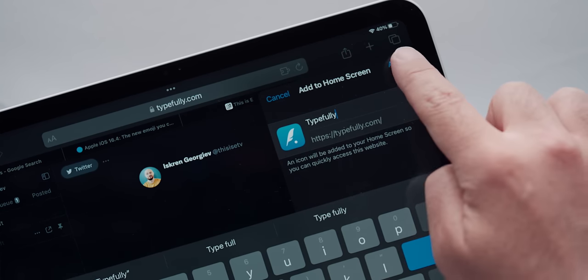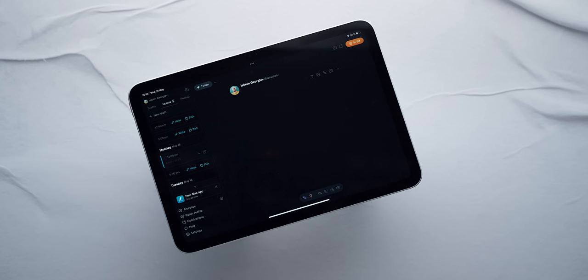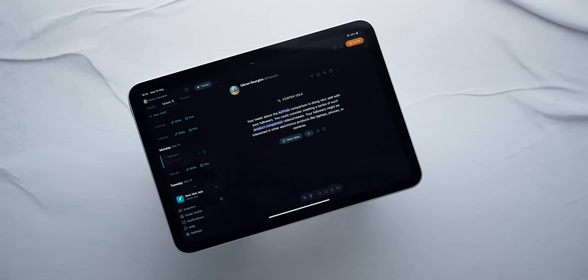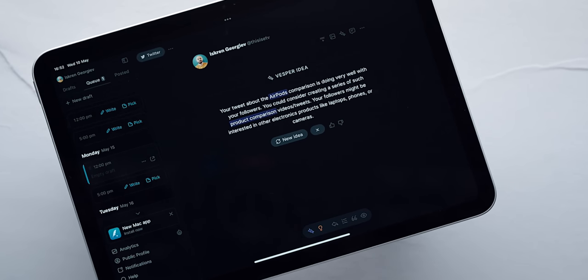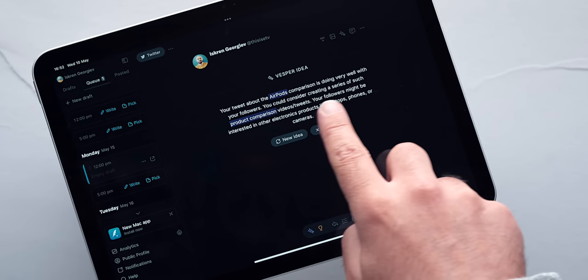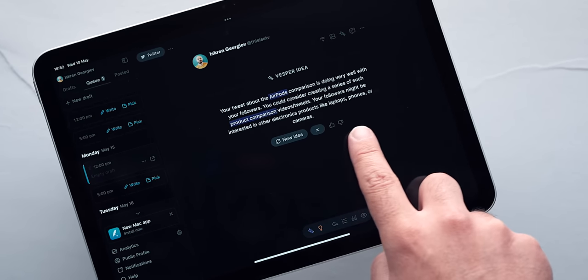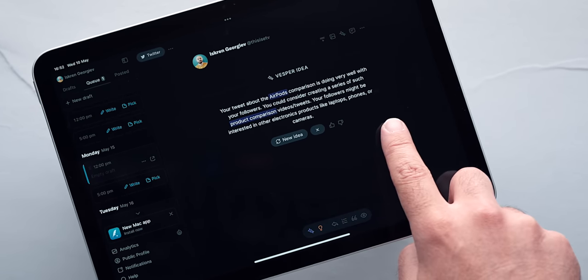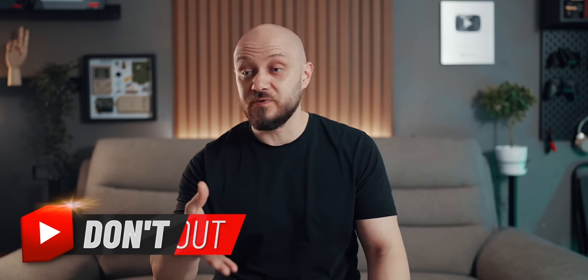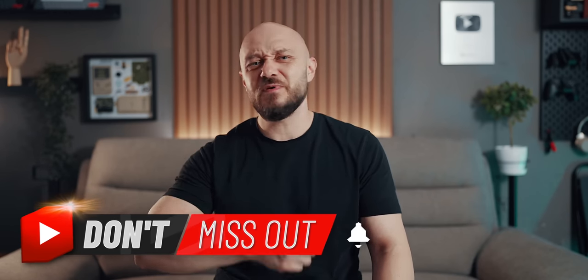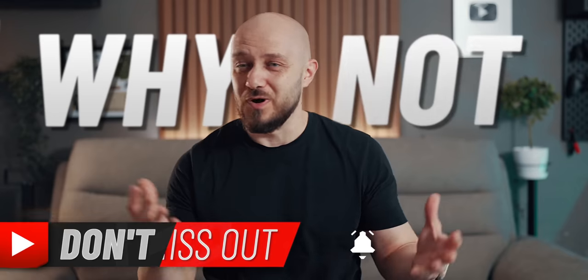Typefully, by the way, is a Twitter scheduling app that recently introduced some nice AI features to help you create engaging posts, so feel free to check it out and while at it subscribe to the channel because, let's be honest, why not?